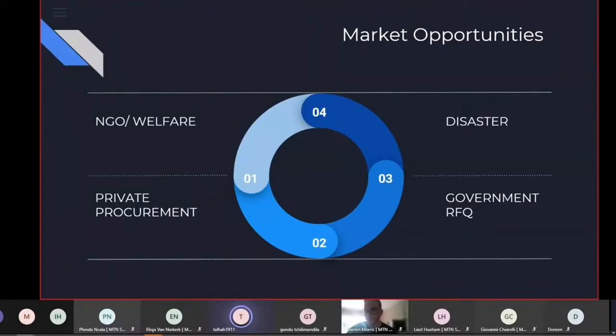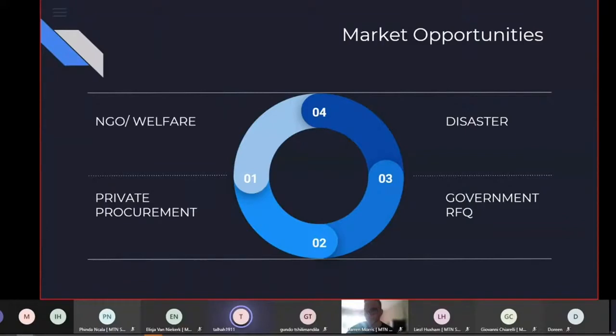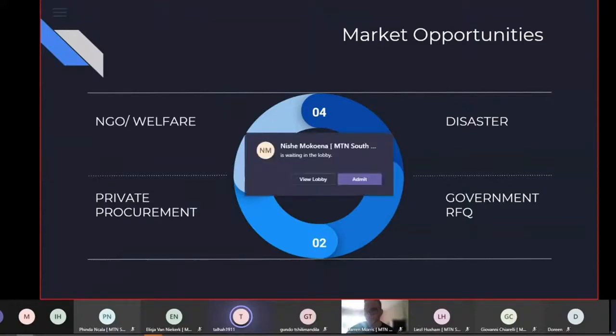Government RFQs and disaster, which is what we had with COVID-19, but also when we have massive storms in South Africa and you get a whole lot of informal settlements washing away and we need things like blankets and food and that kind of thing for the people.